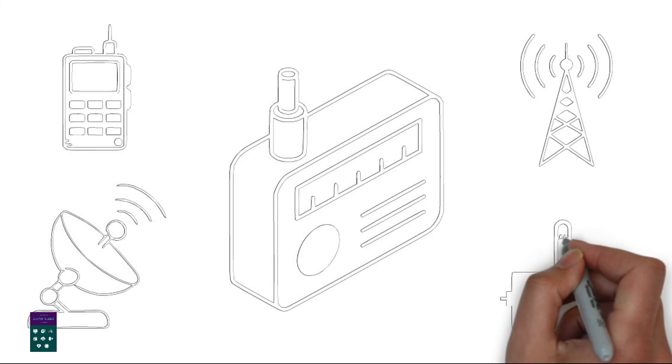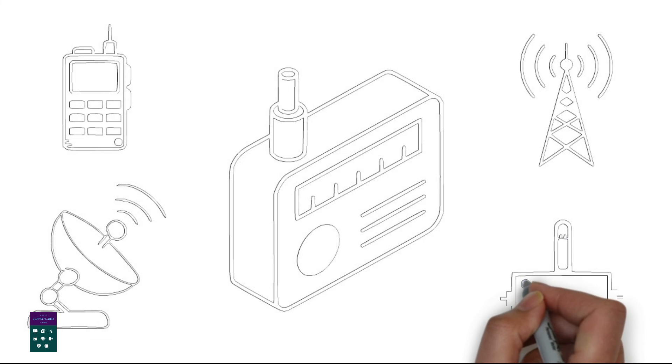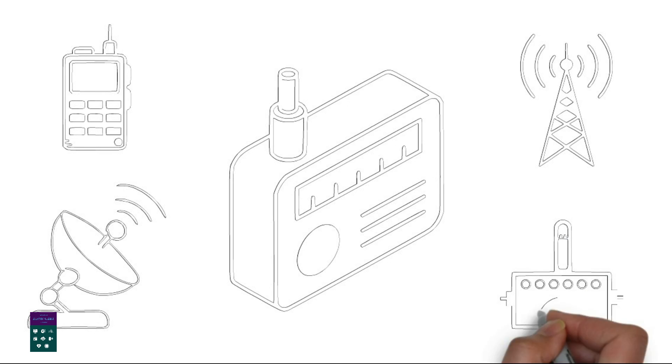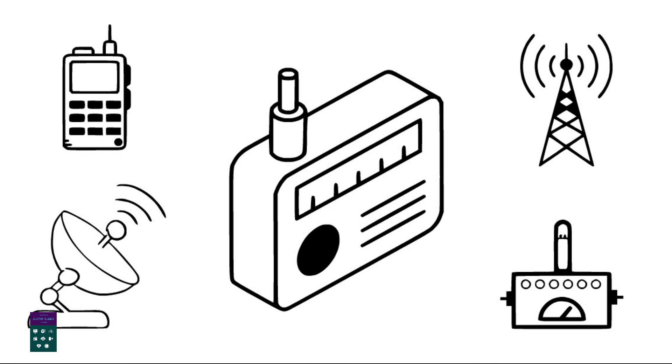Overall, satellite radio relies on a network of ground-based stations, satellites, antennas, and receivers to deliver high-quality audio programming to subscribers.